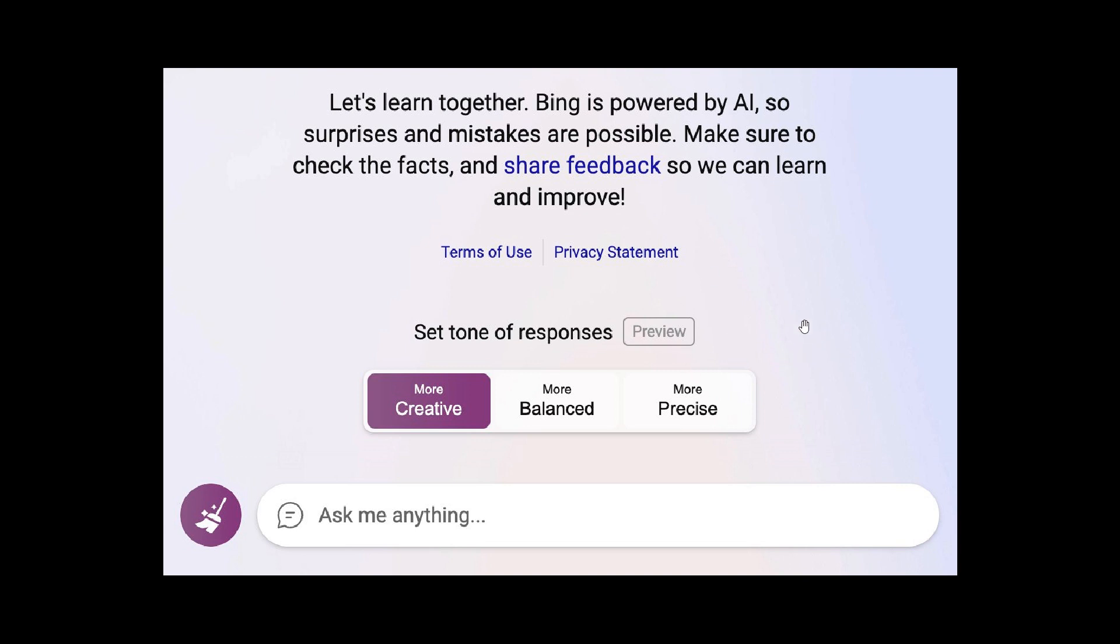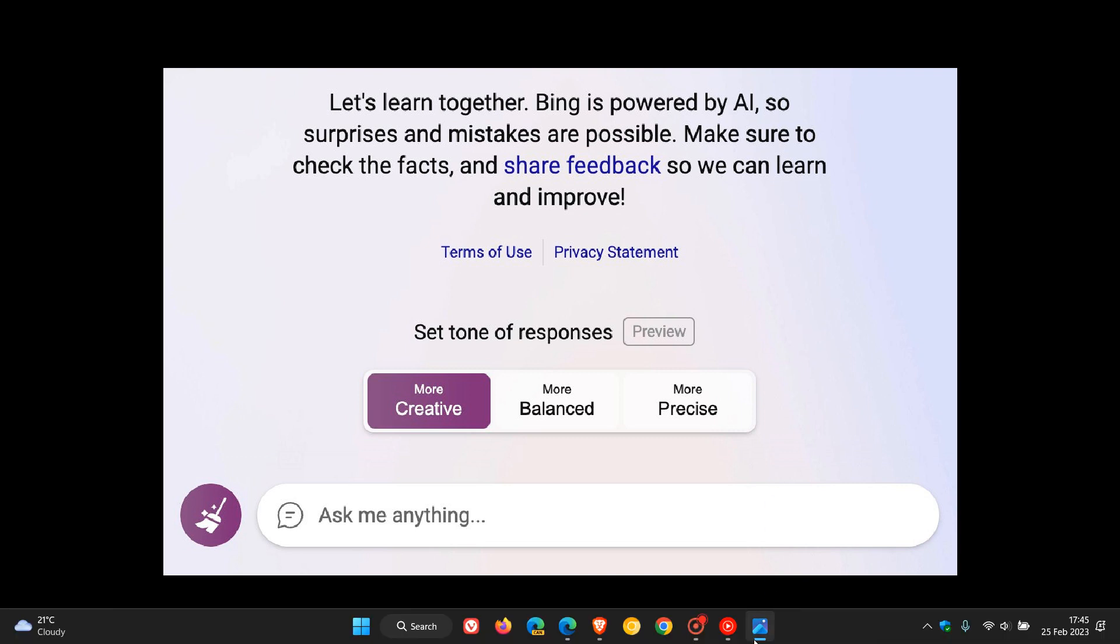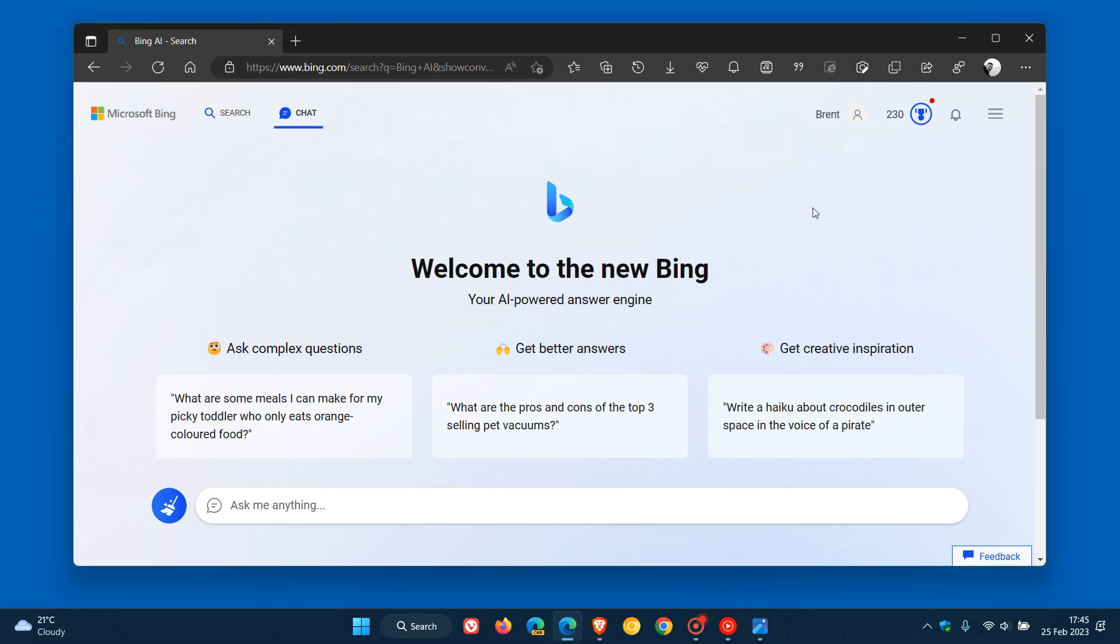Now, as I've mentioned before, if you're not seeing any of these new features, you need to sign up to the waiting list. I'm seeing a lot of comments from viewers saying they're not seeing these features. So my suggestion would be, if you haven't done so already, sign up to the waiting list. That's your first point of call.